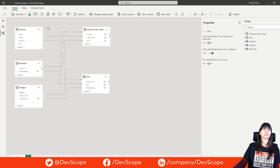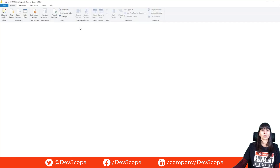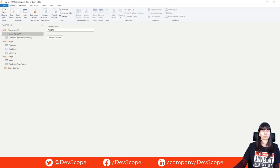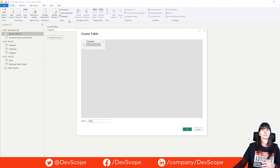Let's create some tables. The first one will be filter choice. This allows us to create a slicer for the user to switch between OR filter and AND filter. Let's enter the data and call it filter choice.